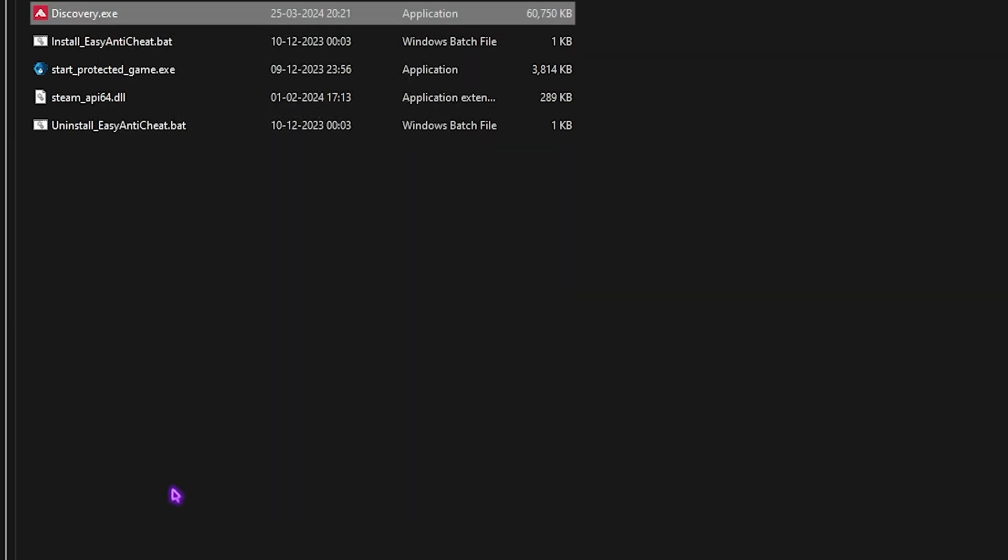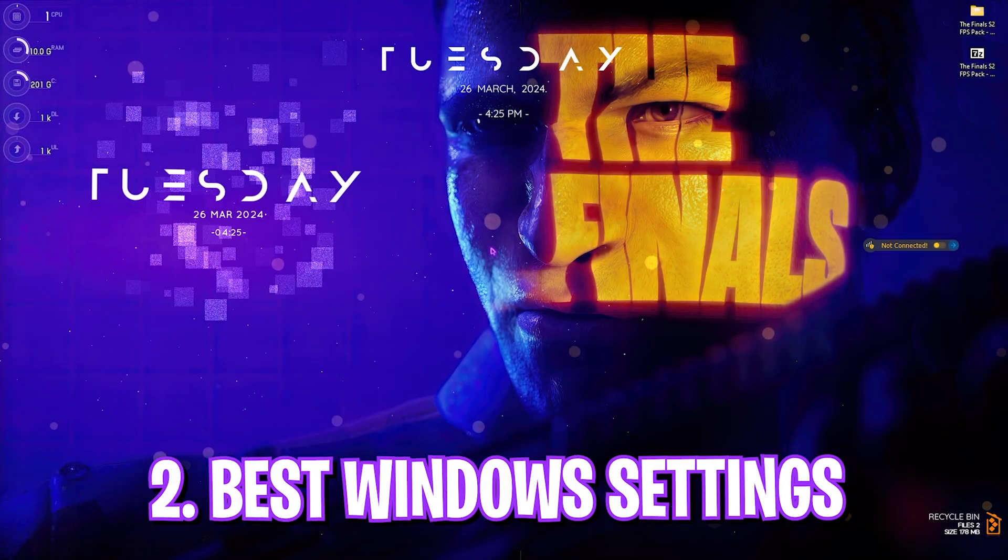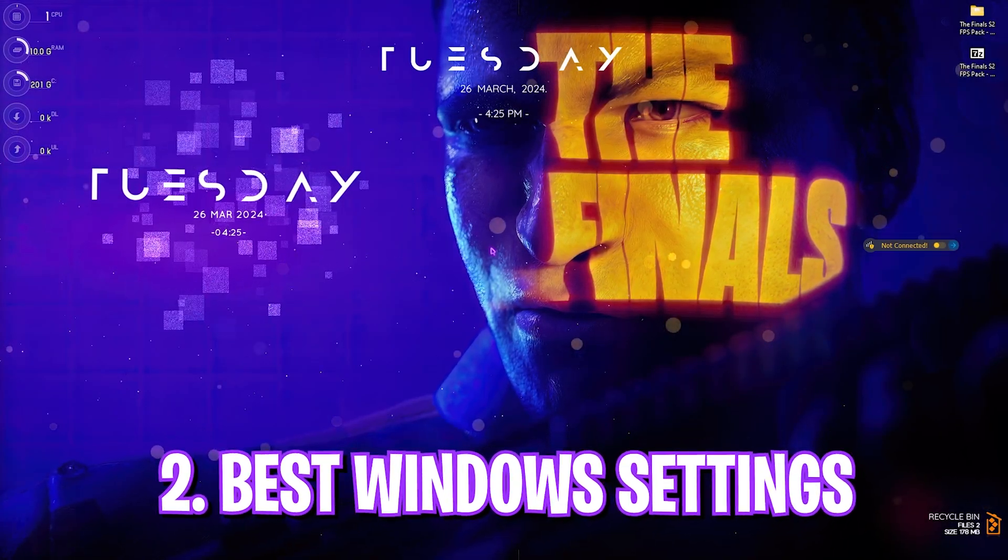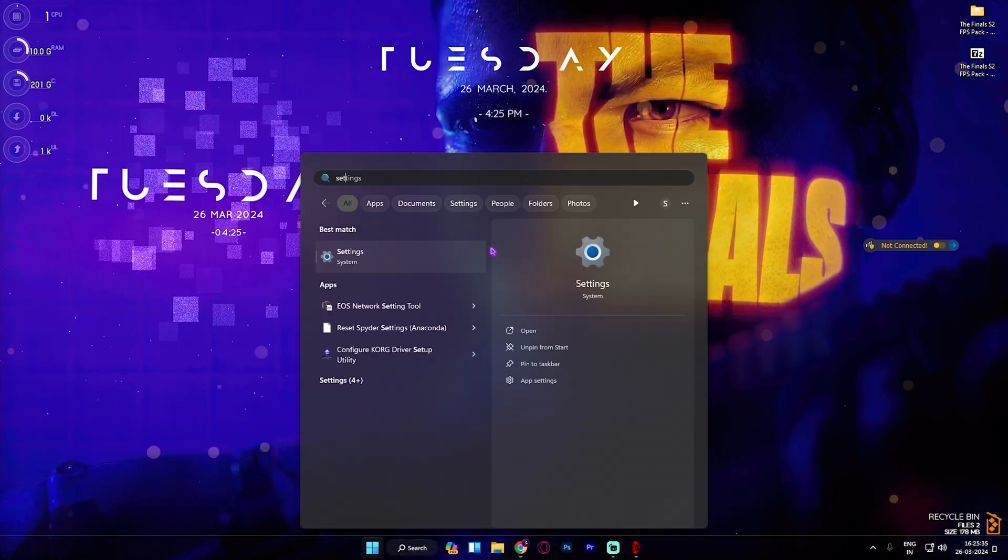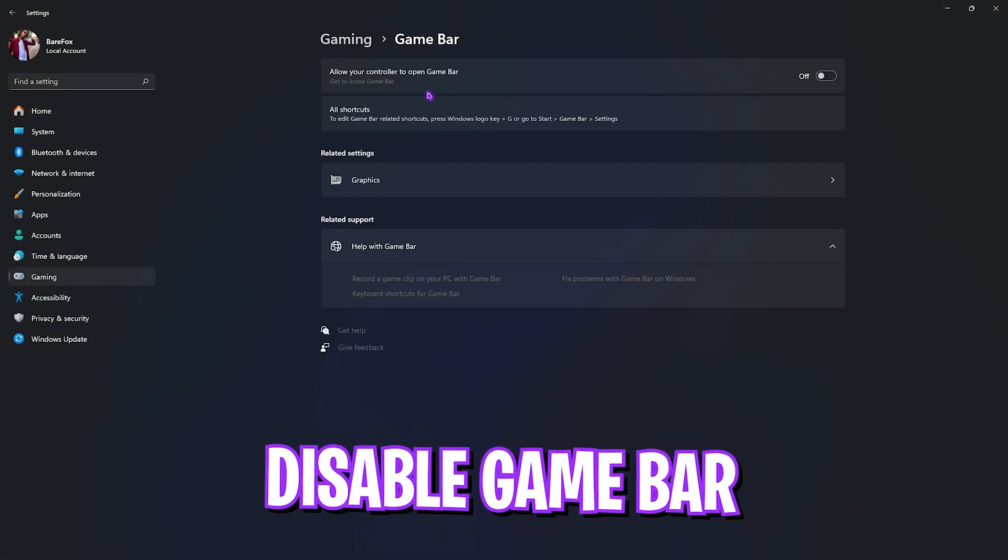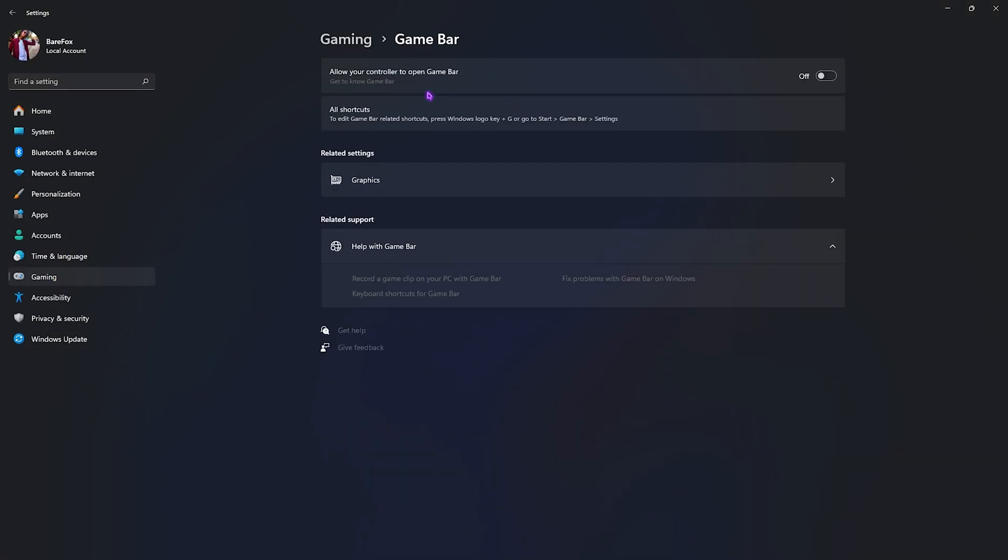Step number two is the best Windows settings. Open up Settings on your PC, find Gaming, then Game Bar. Make sure to turn this off - Game Bar consumes a lot of processes in the background, and disabling it will help you get extra FPS.